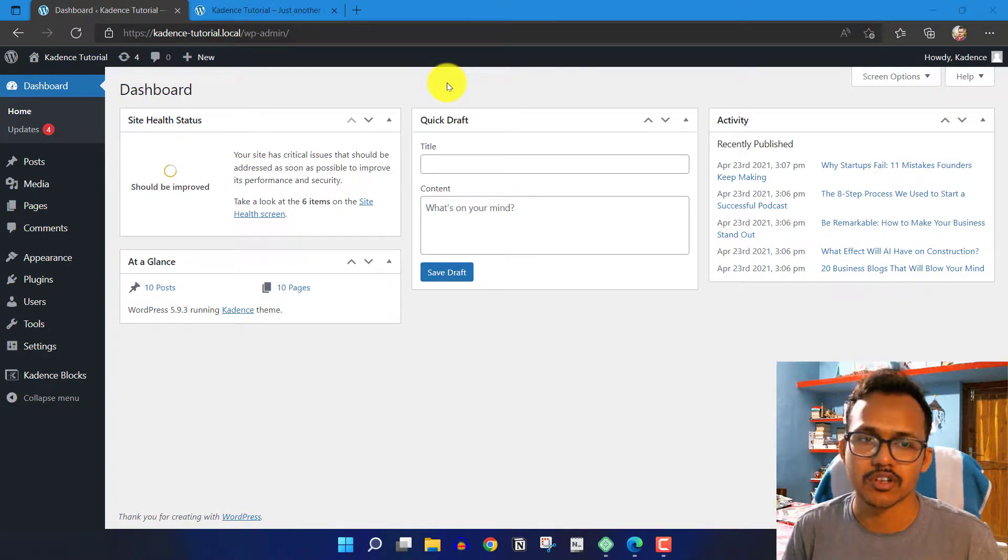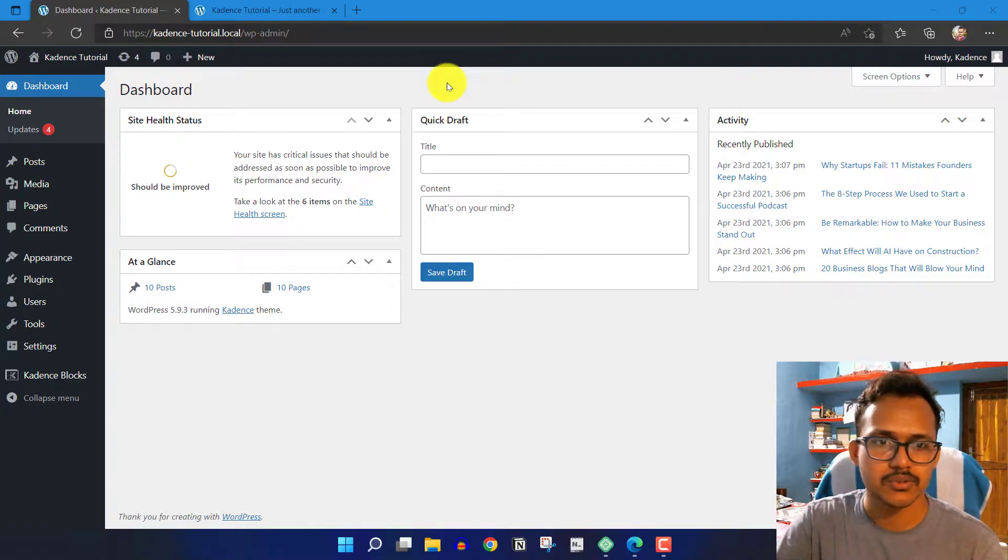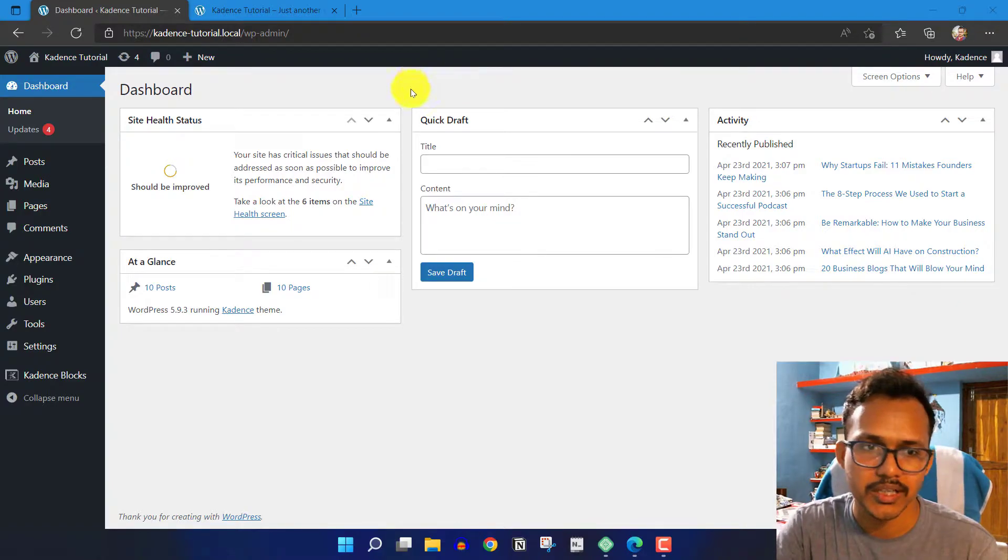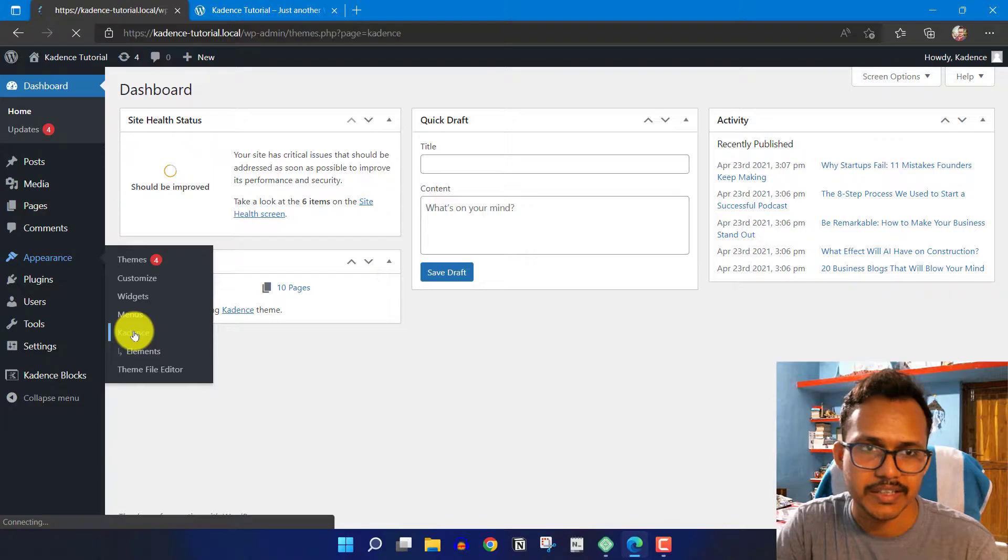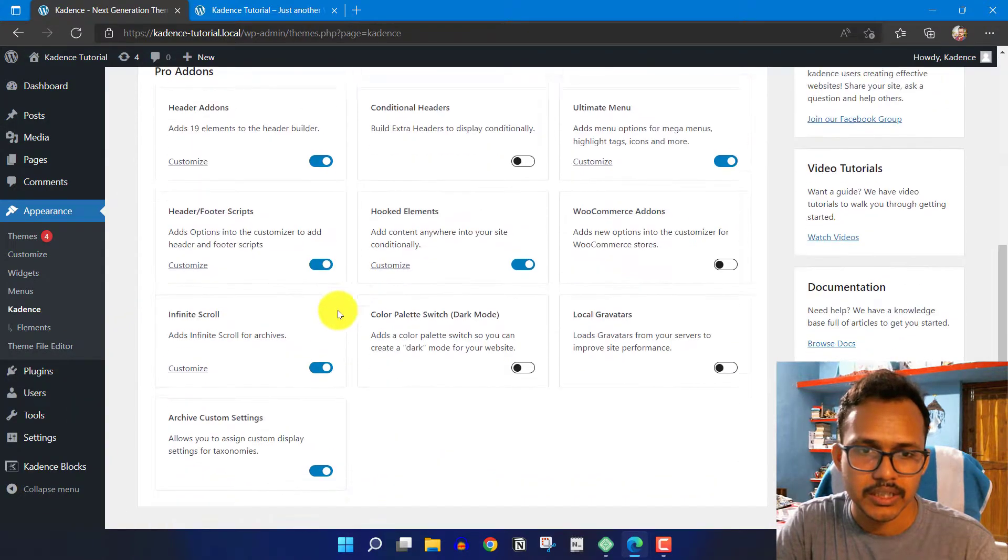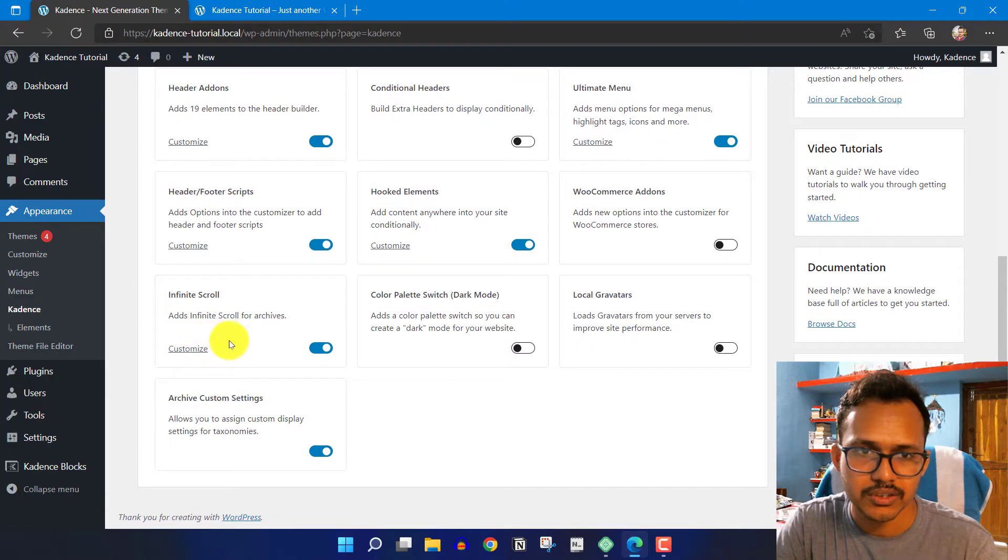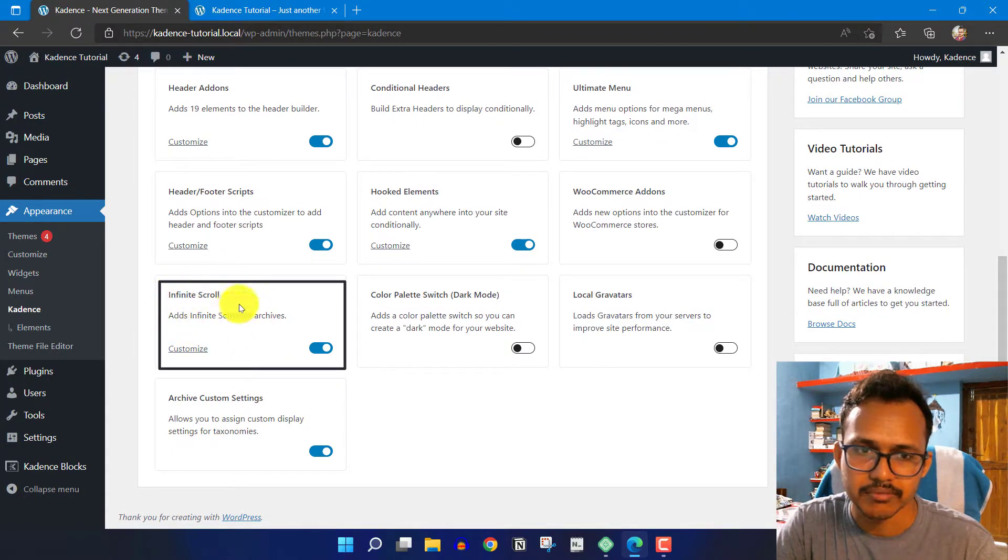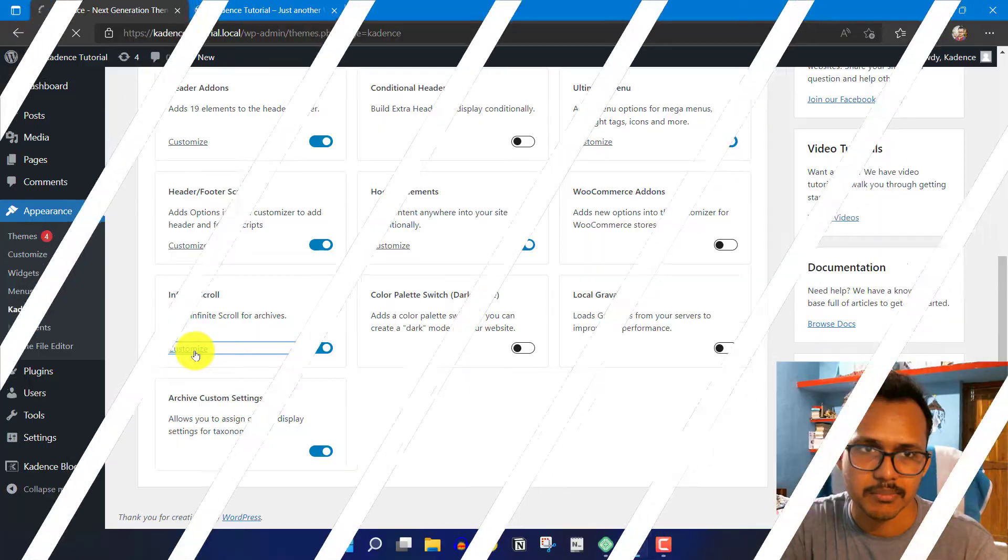First, you need to install the Cadence Pro theme plugin. Then go to the Appearance section and click on Cadence. Scroll down to the Pro add-on section, enable infinite scroll, and click on Customize.